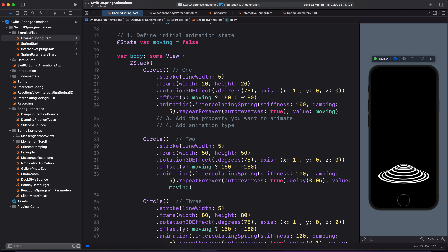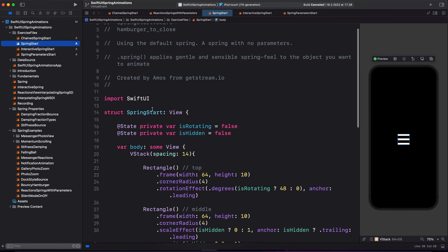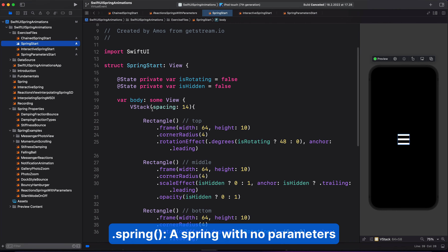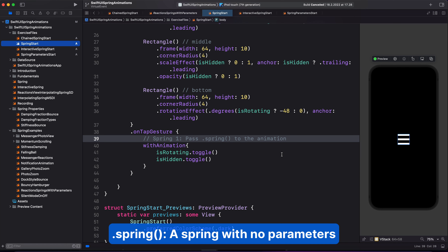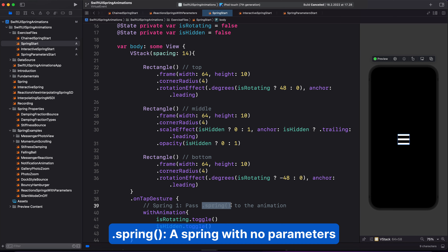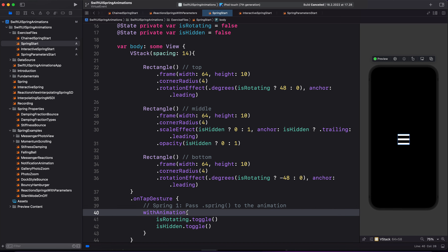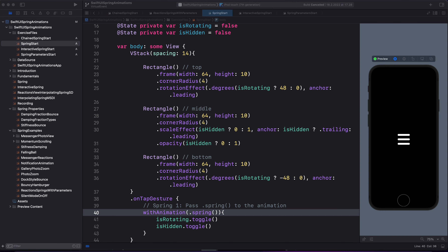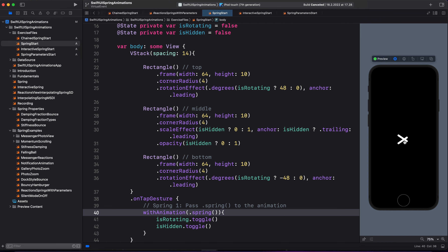Let's move on to the spring animation types. We will start with the default spring — that is a basic spring in SwiftUI. Over here, we use the same process to add animation that transitions the menu icon to a close icon. This uses an explicit animation. The one we just created is an implicit animation because we attached the animation modifier to the individual views. So here we are going to add a basic spring. With this type of spring, we don't need to do anything because it has no parameters. The spring with no parameters applies a gentle and sensible spring feel to the object you want to animate. When I click the menu icon, you can see it transitions gently to the close icon and vice versa.